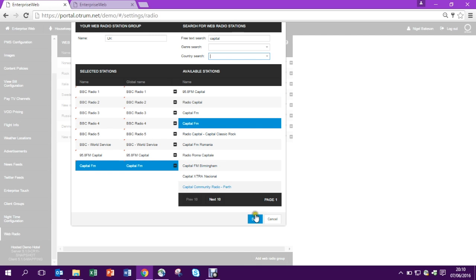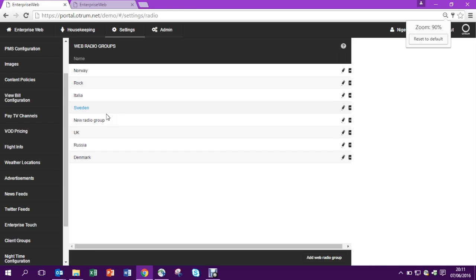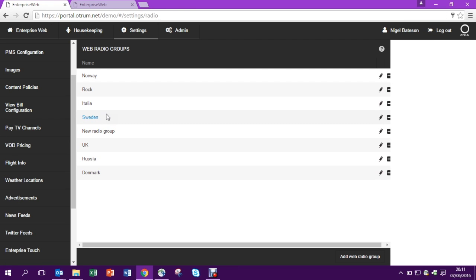So I'm happy with that. I'm going to hit save. So I've committed this new group and now I'm able to go into my menu and I'm able to publish this new group for the guests.